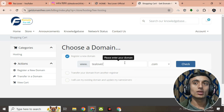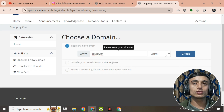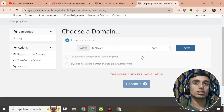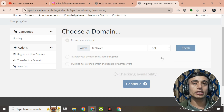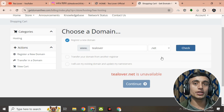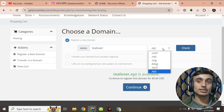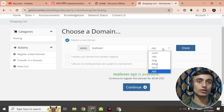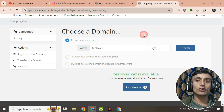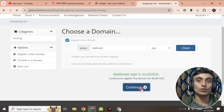You will be redirected to a page where you have to choose your domain name. Here we'll choose the domain 'tlubber'. As you check availability, tlubber.com is already taken, tlubber.net is also taken, and the .blog and .tech extensions are taken too, so I'm selecting the .xyz domain.